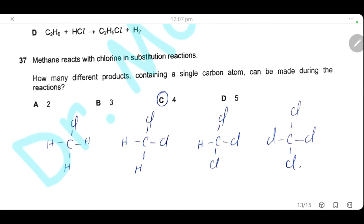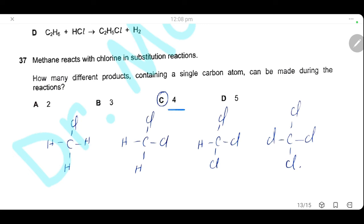Question 37. Methane reacts with chlorine in a substitution reaction. How many different products containing a single carbon atom can be made? If sufficient chlorine is available, successive substitution produces chloromethane, dichloromethane, trichloromethane, and tetrachloromethane (all four hydrogens substituted). So four different products can be obtained. The answer is C.